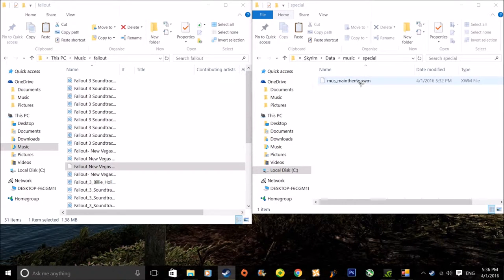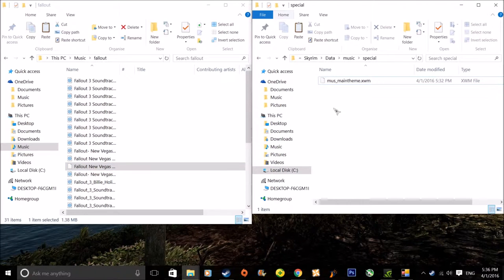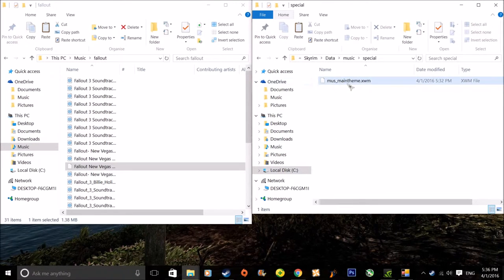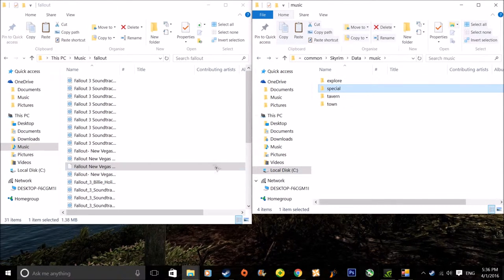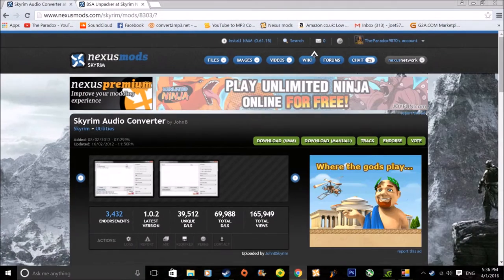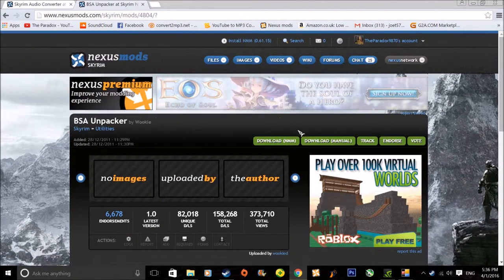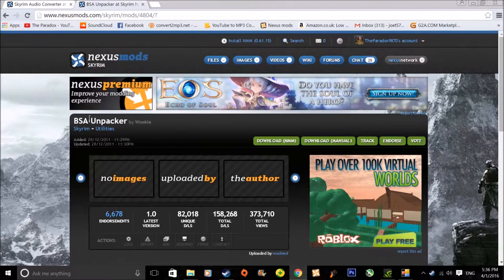Basically I only have one main theme, but you can have more. If you want to change all the music in Skyrim you're gonna have to get another thing, because I don't think you can revise the whole thing otherwise. You need another little thing from the Nexus which I'll show you — it is called BSA Unpacker. There it is.